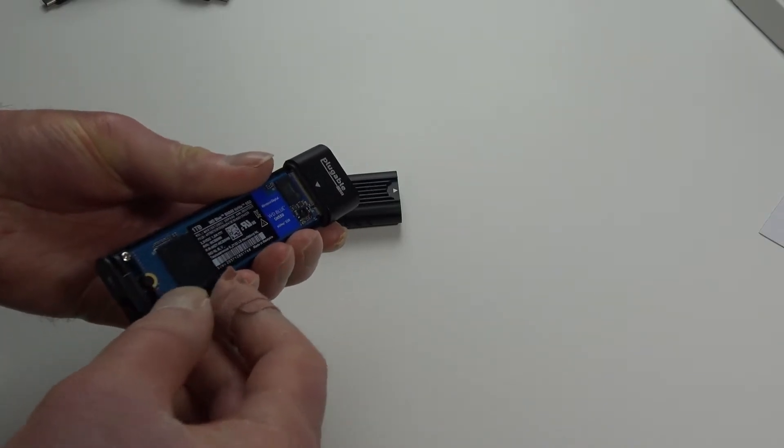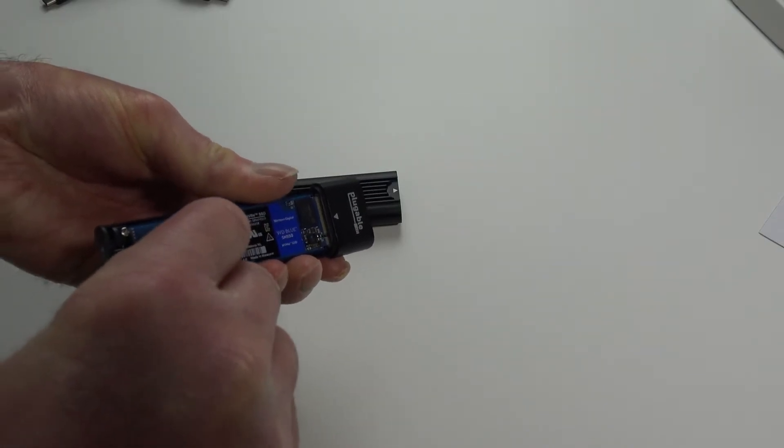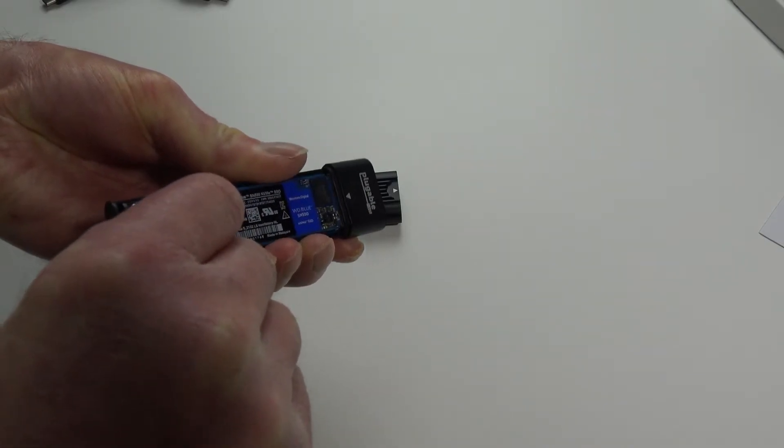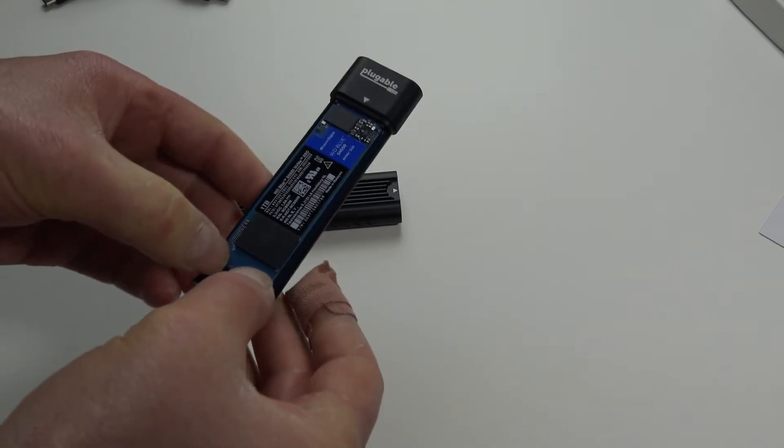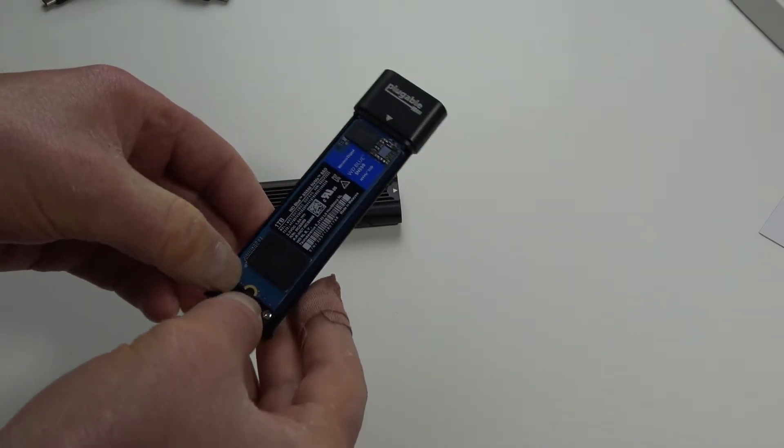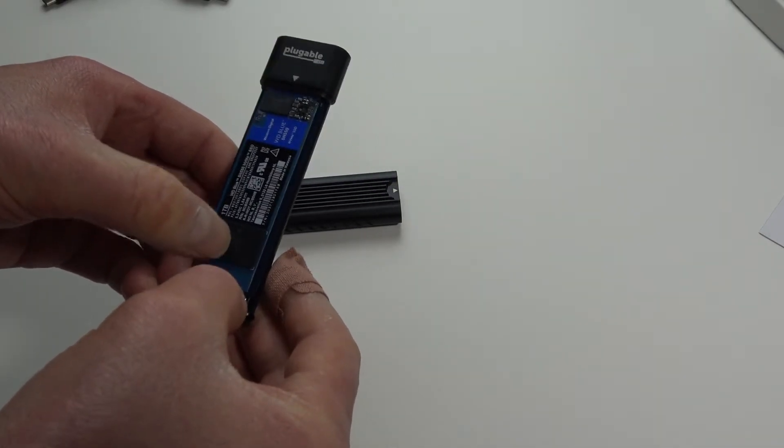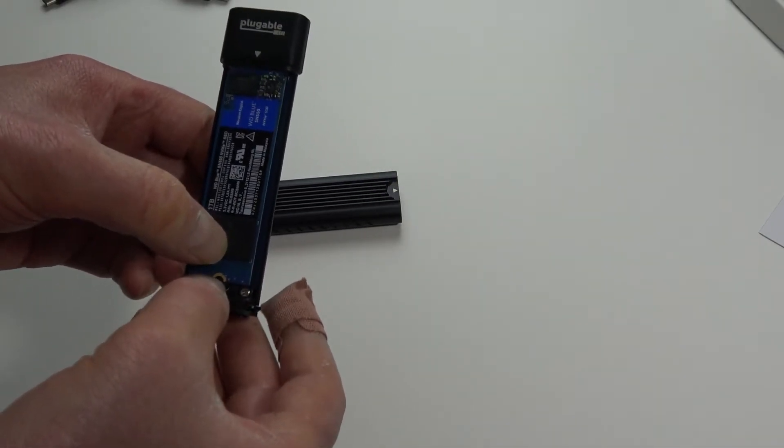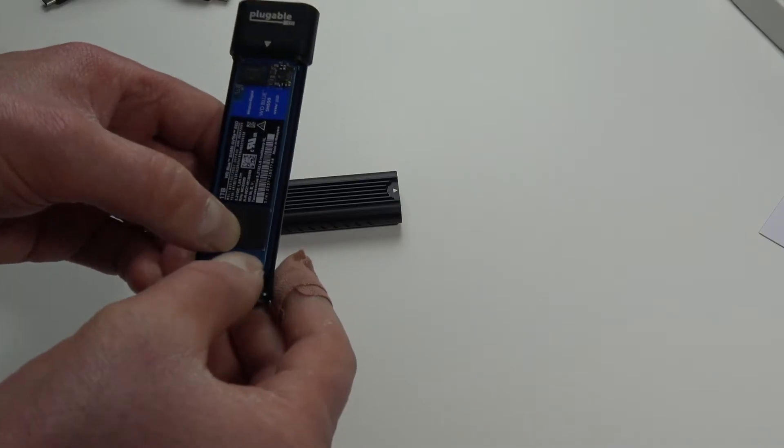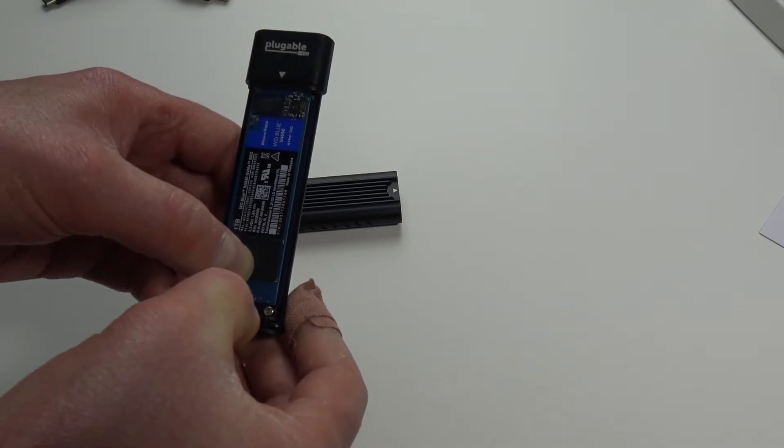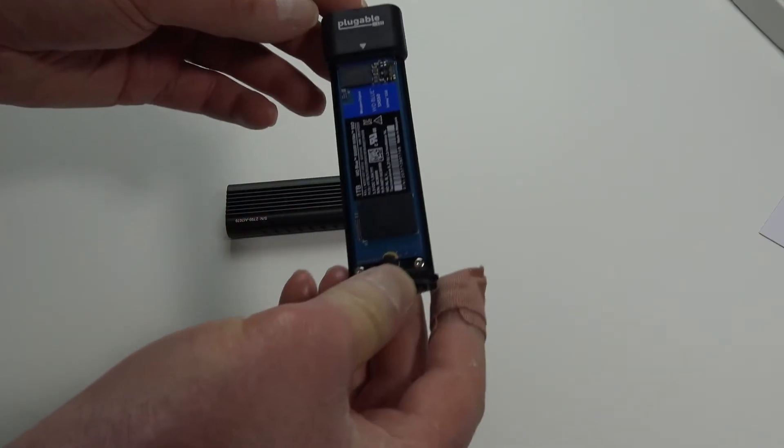Push it in and just push it down. There's a little bit of a grommet here. Push this back. There. Now it's in.